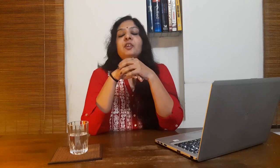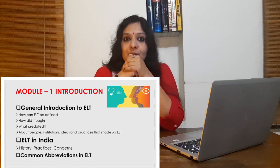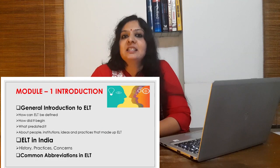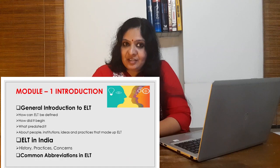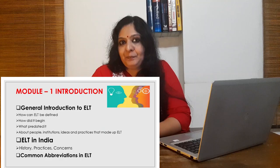This introductory module focuses on two major points. The first one is a general introduction to ELT, and the second part is ELT in India. Under the general introduction to ELT, we will see how ELT can be defined, how it began, what predated it, and about the people, institutions, ideas and practices that made up ELT. Under ELT in India, we will discuss problems and practices. Towards the end, I have also included some common abbreviations that you usually find in ELT textbooks.